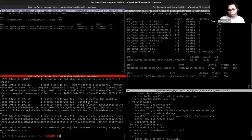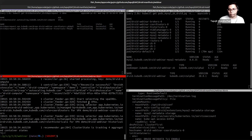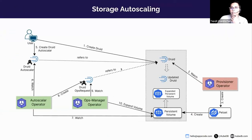That's how you use compute autoscaling to scale CPU and memory easily using the KubeDB autoscaler. In case of high load it will scale your Druid pods vertically, and when load decreases it will scale them back down.